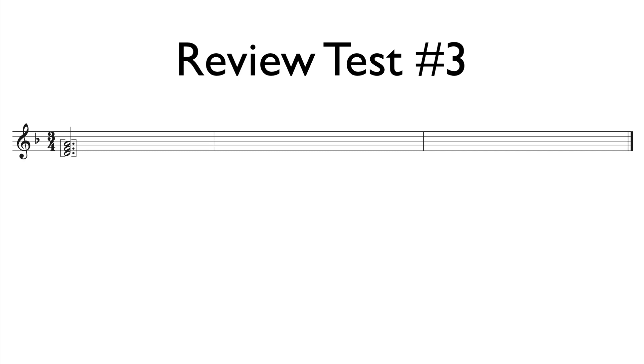For the answer, turn to page 48 of RCM's Level 4 4-Star Sight Reading and Ear Test book. Thank you.